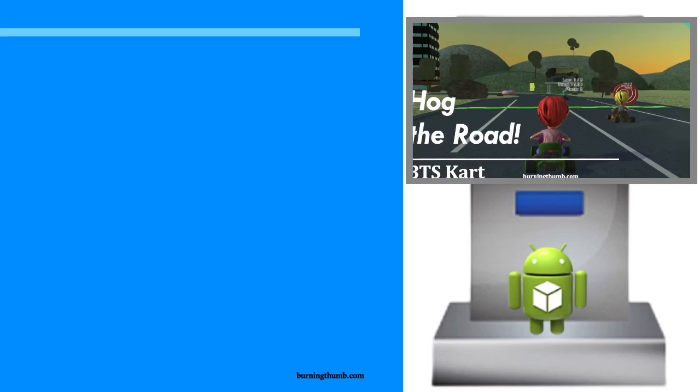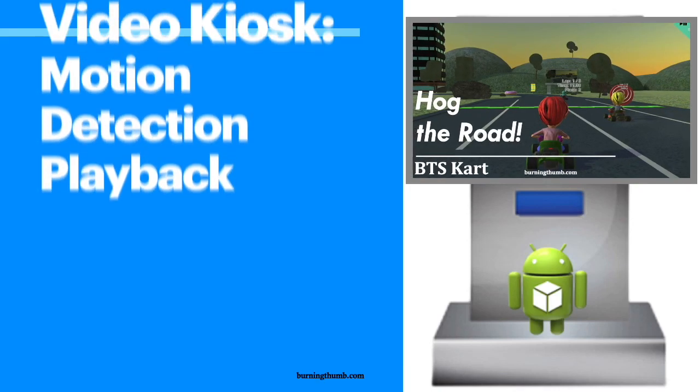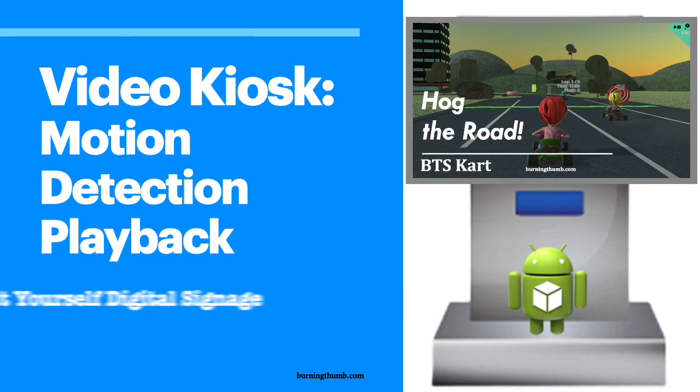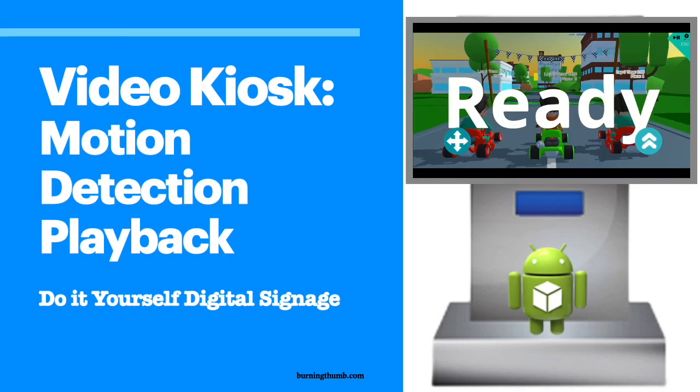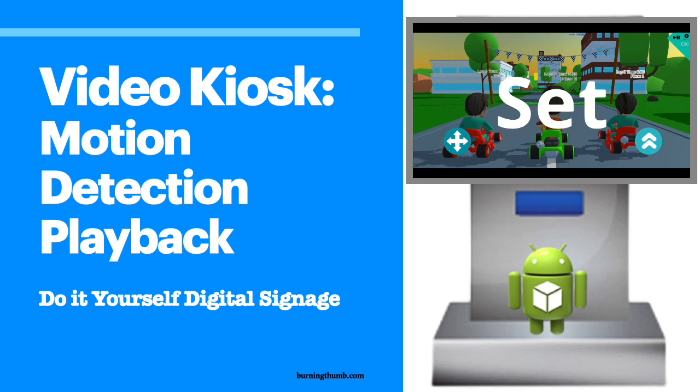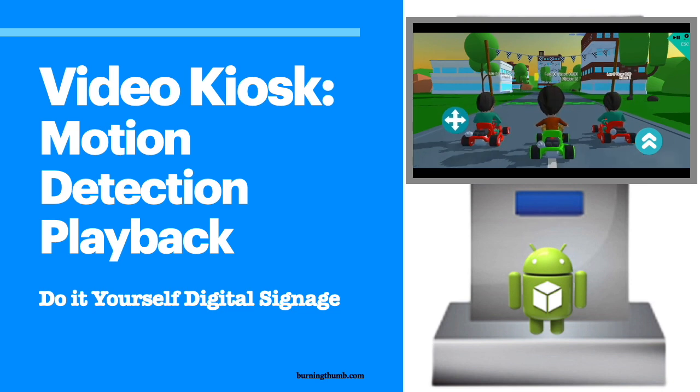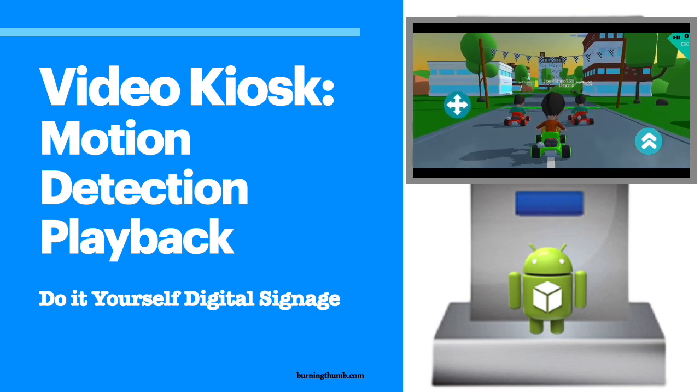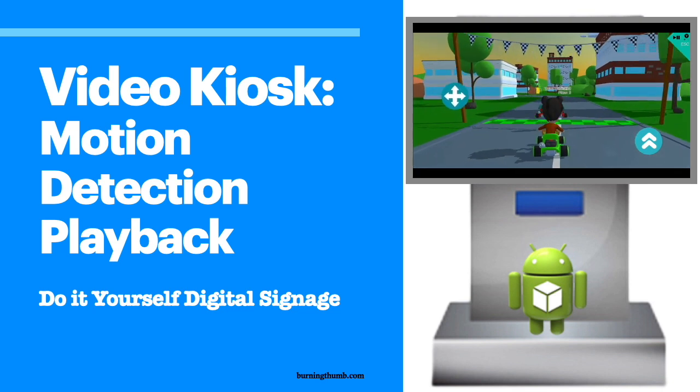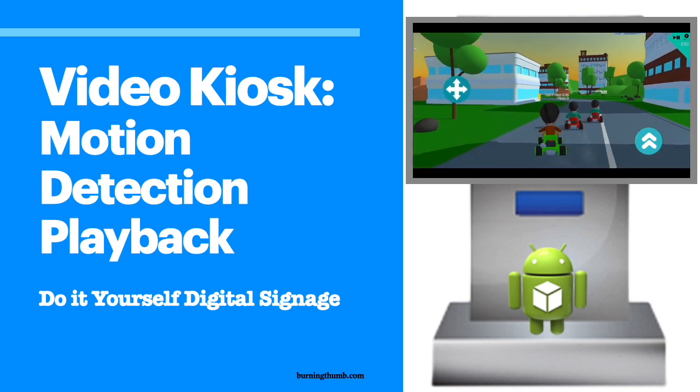Video kiosk has lots of playback options. Of course you know that it's easy to have your video kiosk running all the time or that you could schedule playback for certain times of the day.